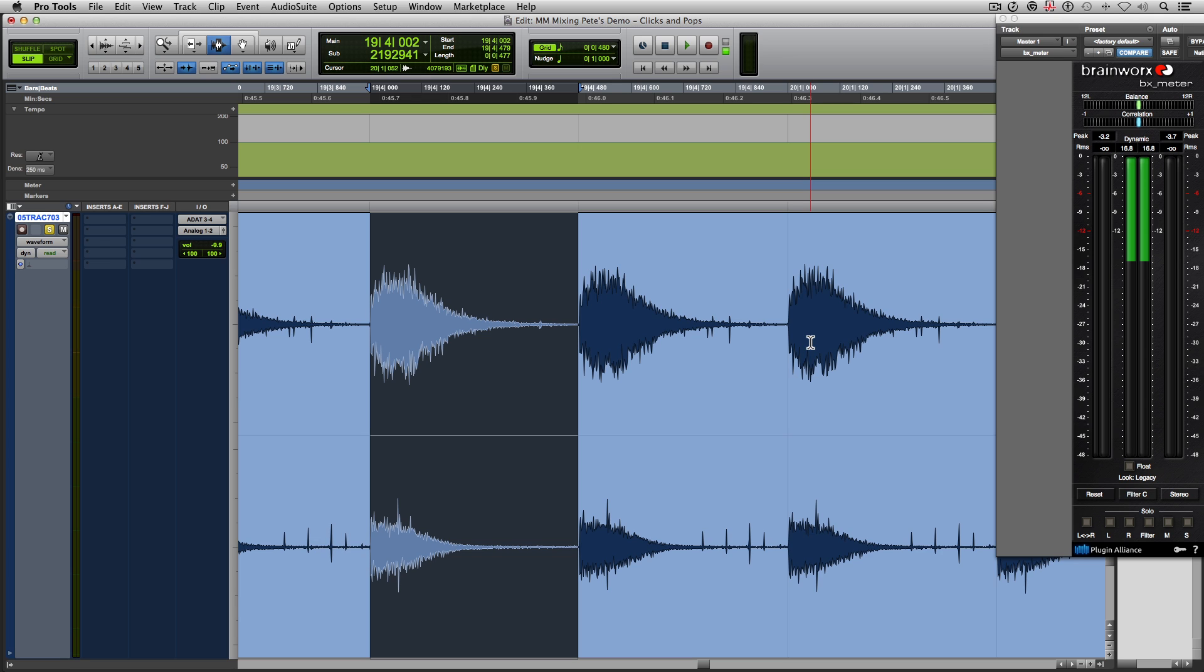when you play it back, you get these random clicks and pops and you're like, what's going on? This can become a huge headache and it can become frustrating for the people that have to fix this. And if you don't fix it, it becomes distracting to the listeners.